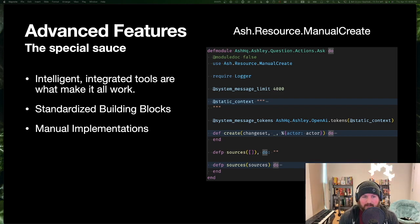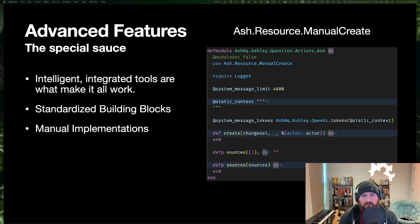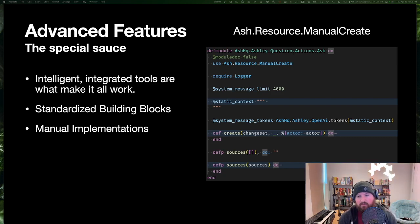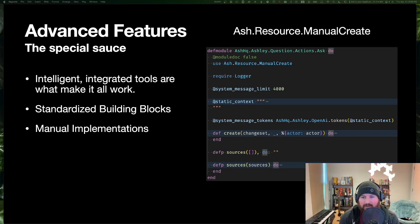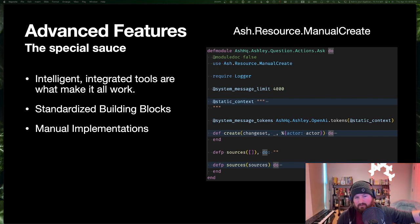We also have manual implementations. This is a manual create action — typically after we do all the action stuff, validate input, etc., we ask your data layer to create the thing. But with a manual action you say 'I'm going to figure out how to do that.' It lets you do all sorts of things — anything you can't figure out how to do with a Change, you can use a manual action. This example is from a chatbot that uses ChatGPT to answer questions about Ash. The ask action reaches out to multiple services: it tokenizes your input and asks ChatGPT, so we use a manual action for that.